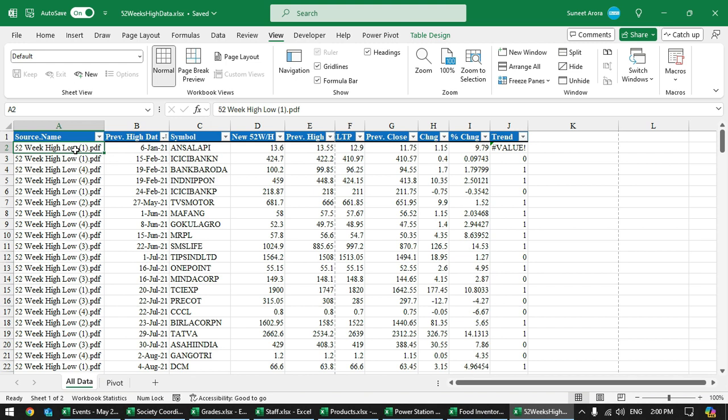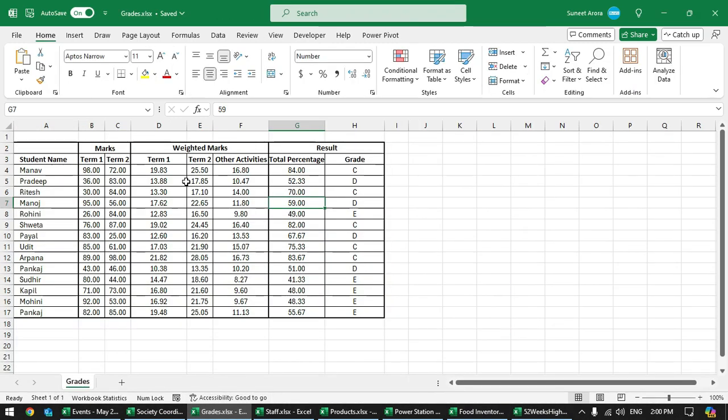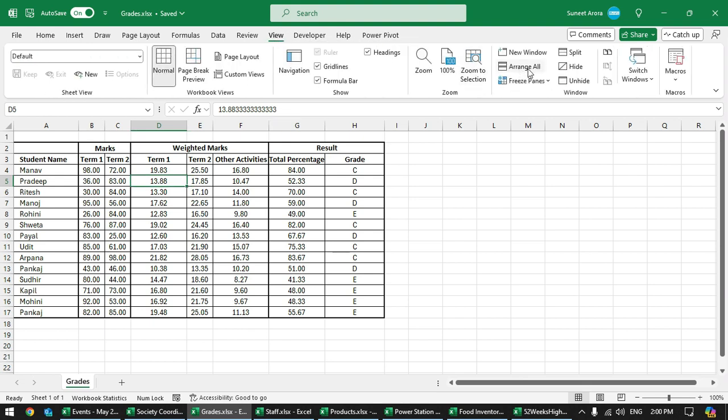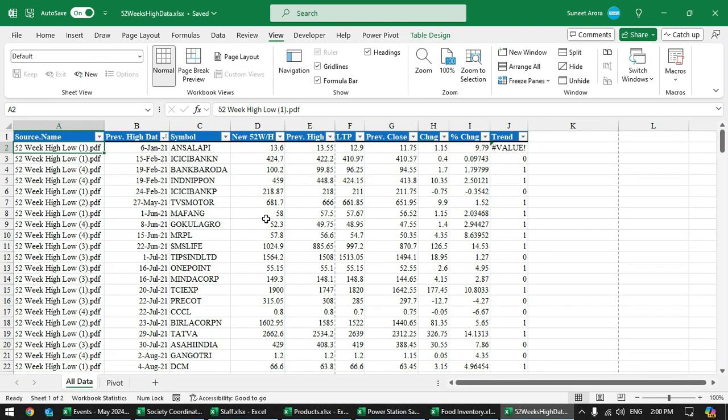What you can do is hide all other files that you don't need at the moment. To do that, click on that file and go to View, click on Hide. It will just hide the file. It is not closing the file.